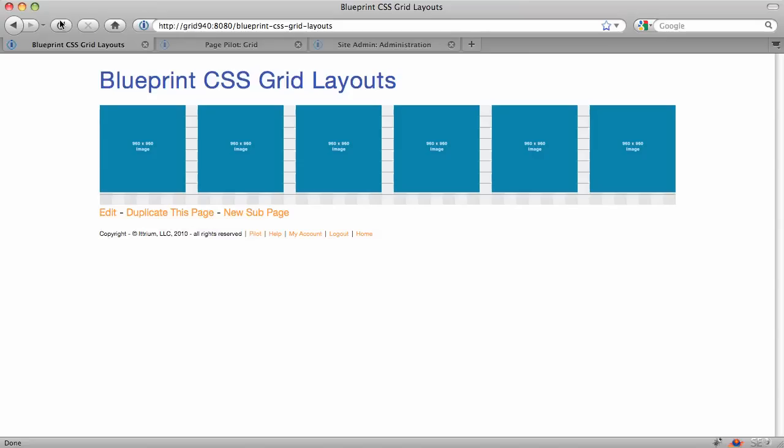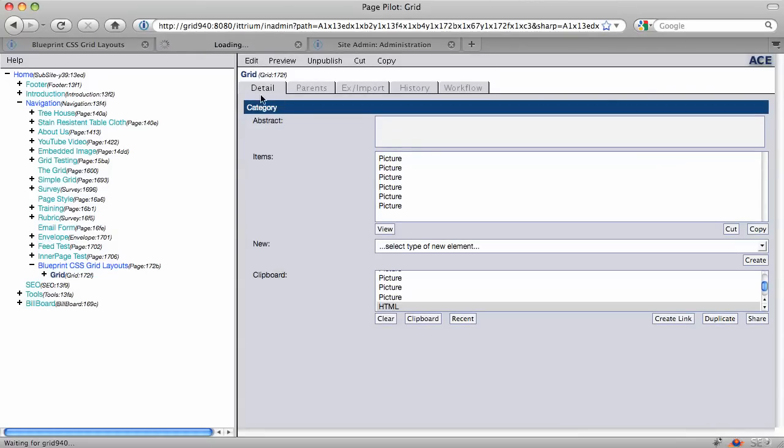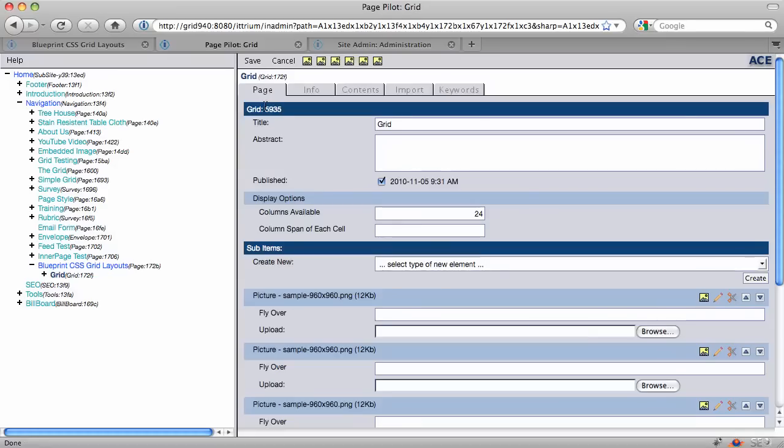Okay, but what if I don't want them to take up four columns? What if I want them to have eight columns per picture and two rows of pictures?